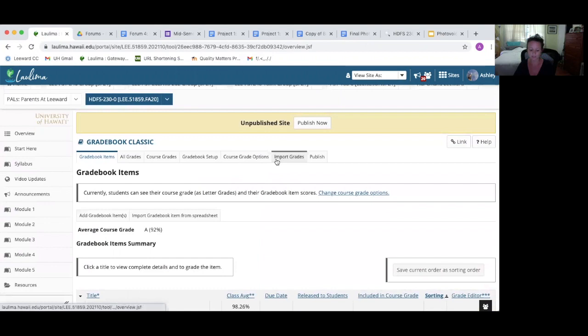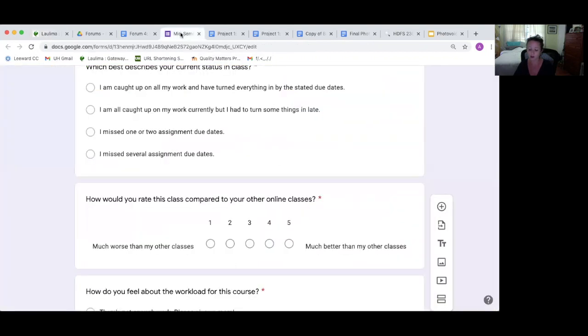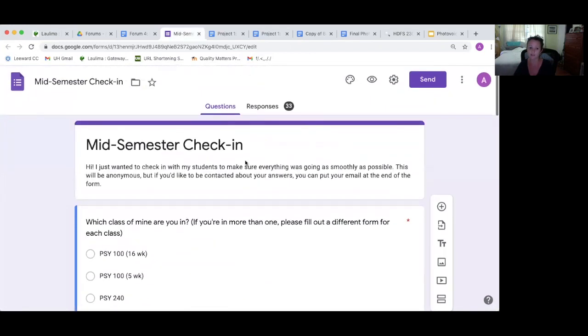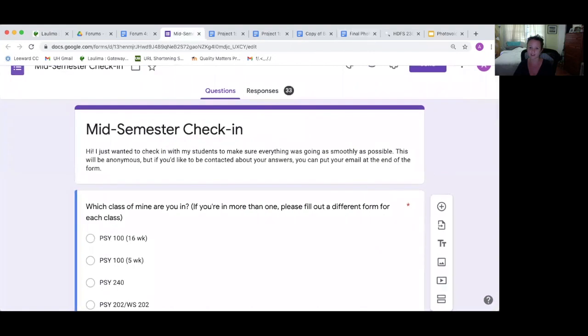Then 6.6 is provide at least one opportunity for descriptive feedback on all aspects of the course. And so that's the course eval at the end through eCafe and this mid-semester check-in. All right, thanks so much.